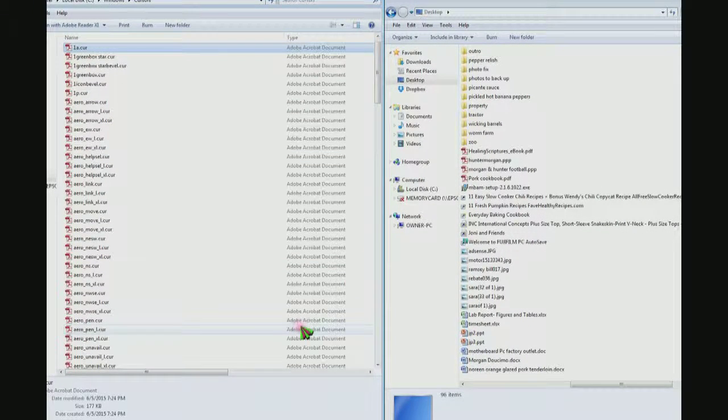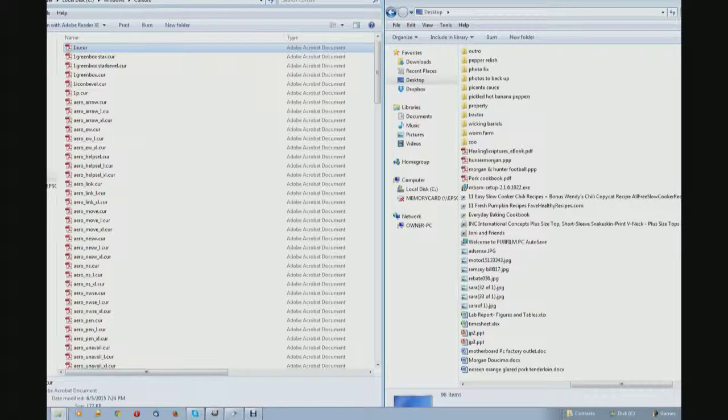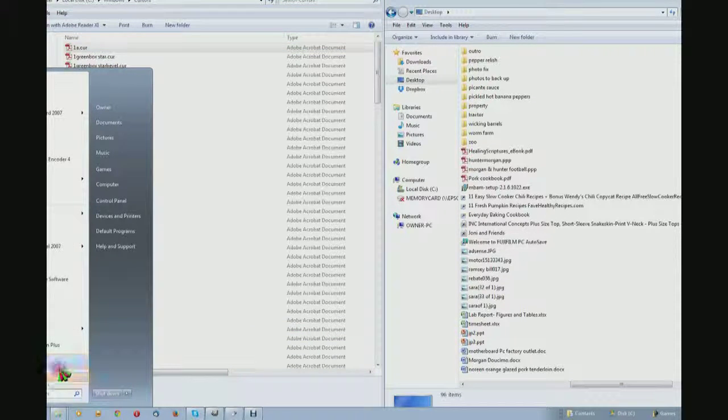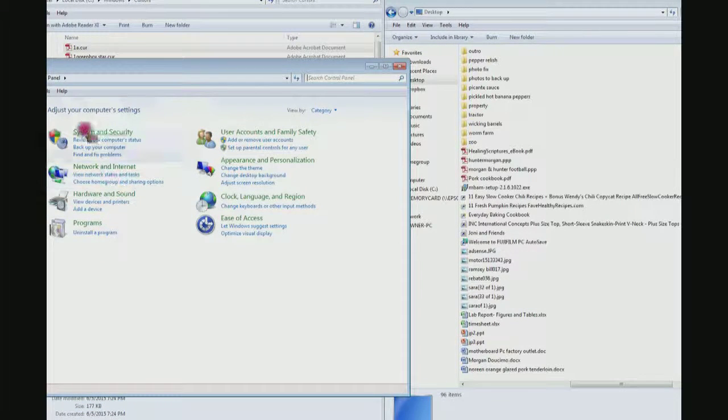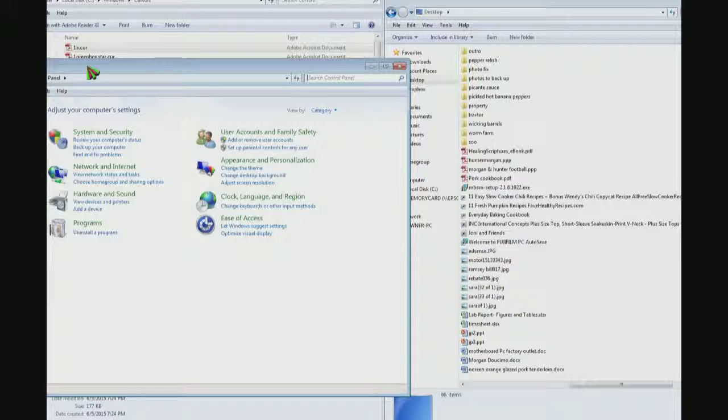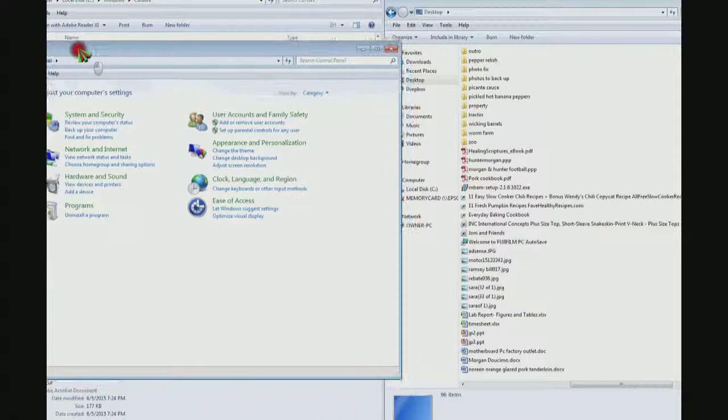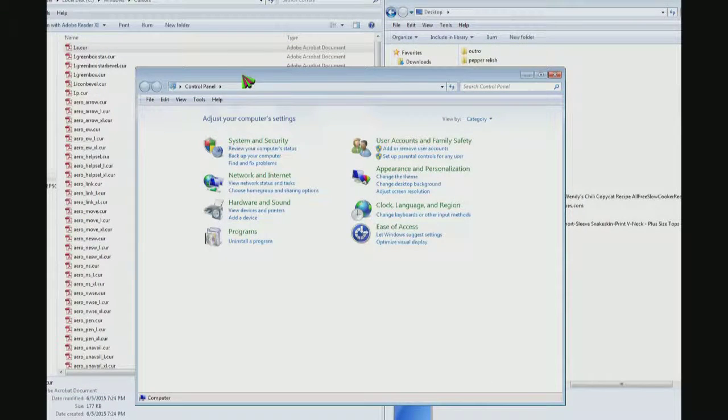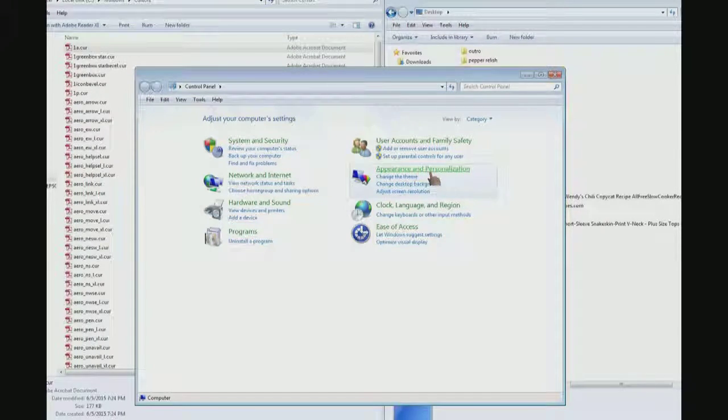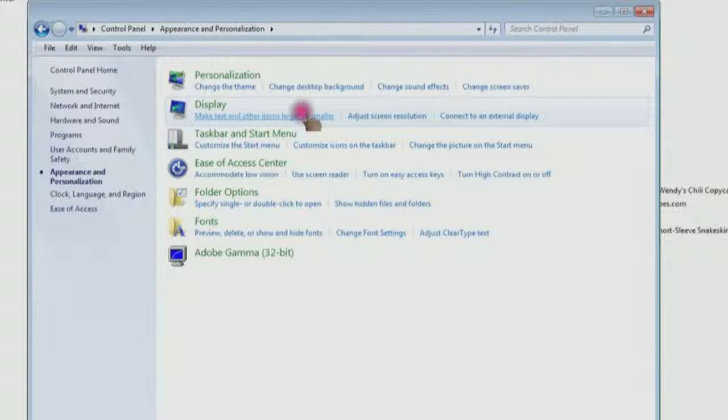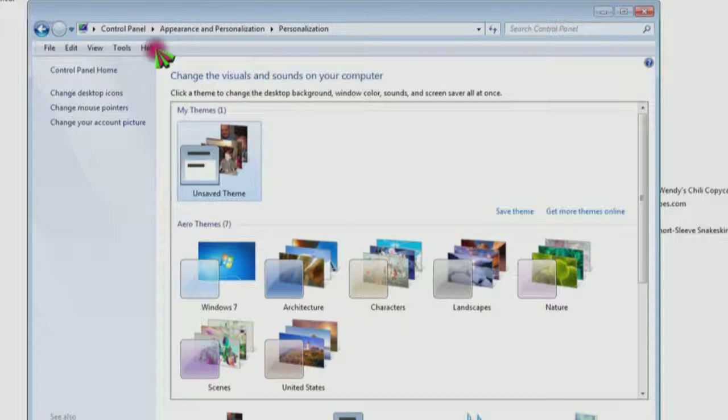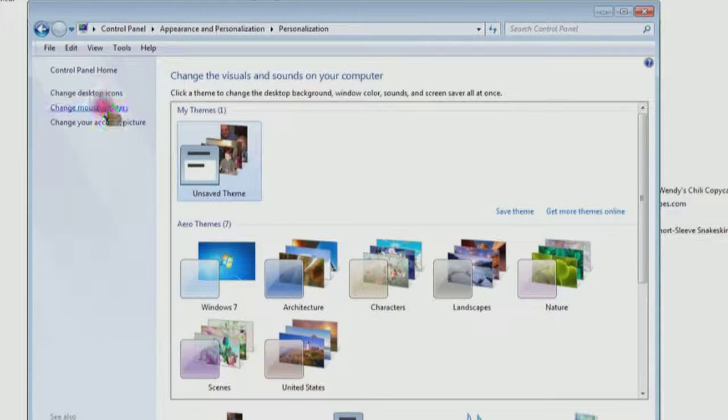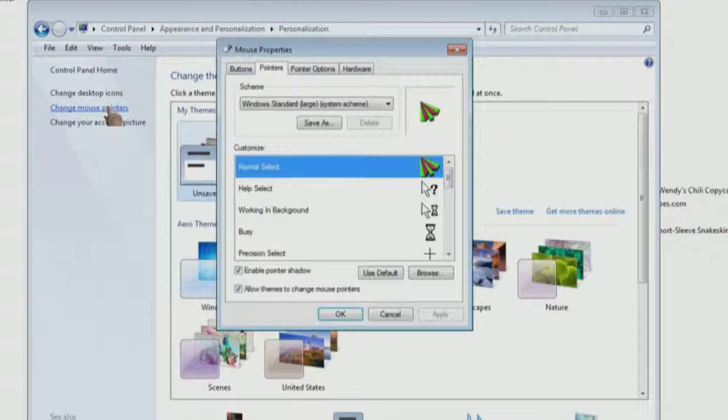Then come down in the left corner and click your start button—sorry it's not on the screen. Click control panel. Let me move this over so you can see it. Click appearance and personalization. Then come up here and click personalization again. Then over here on the left it says mouse pointers. Click that.